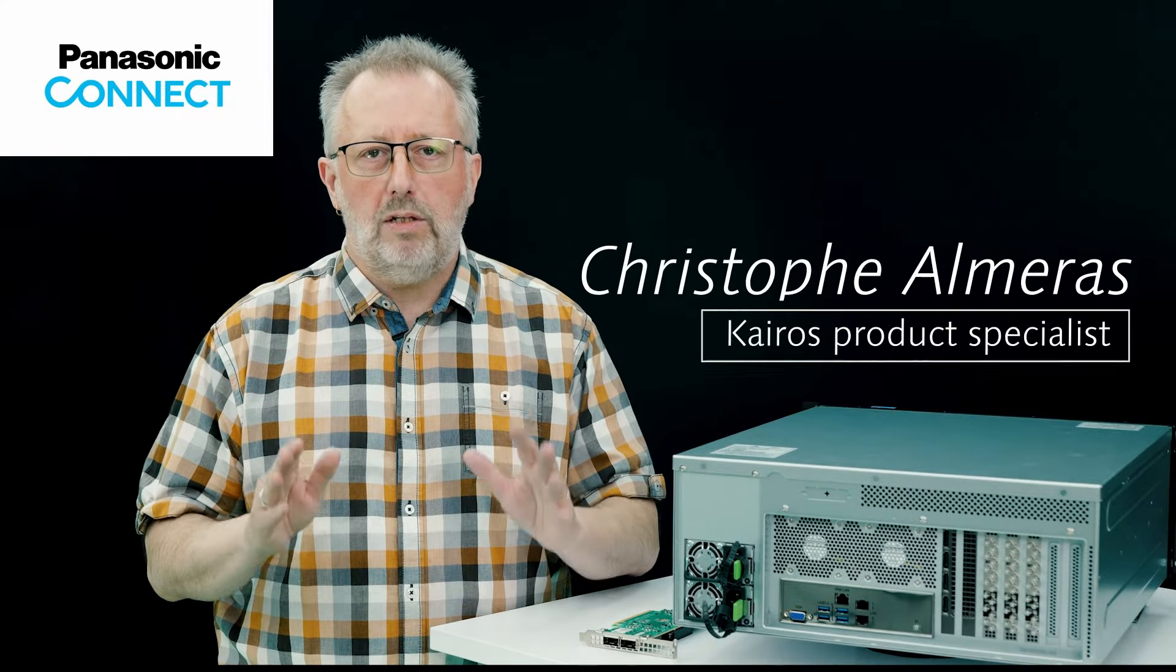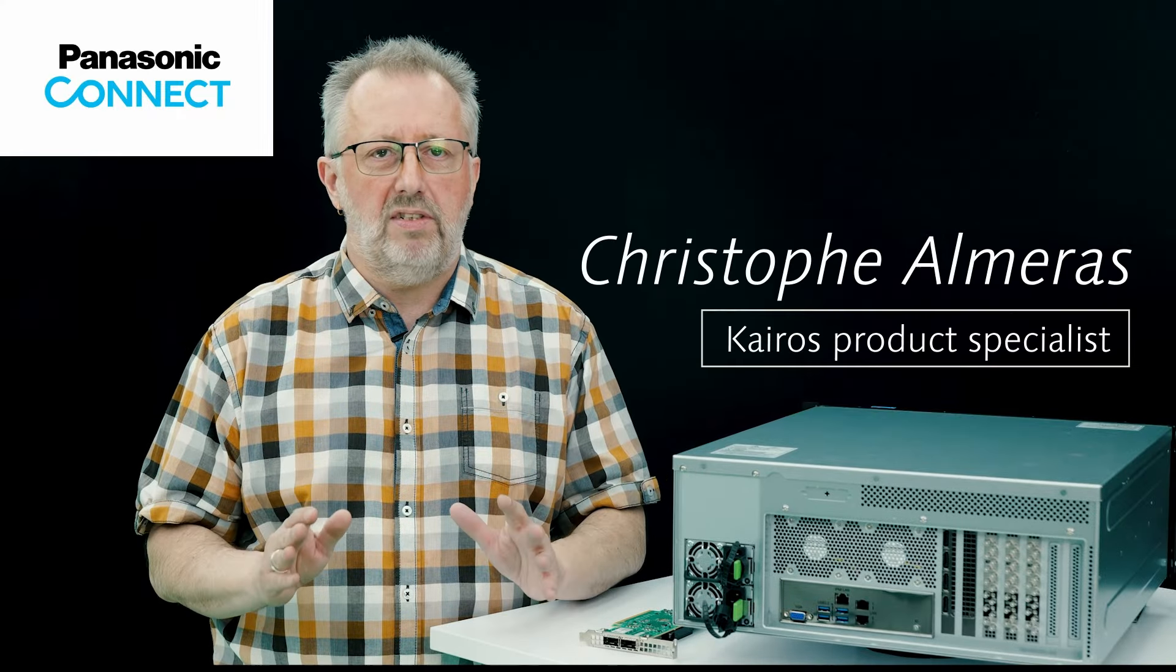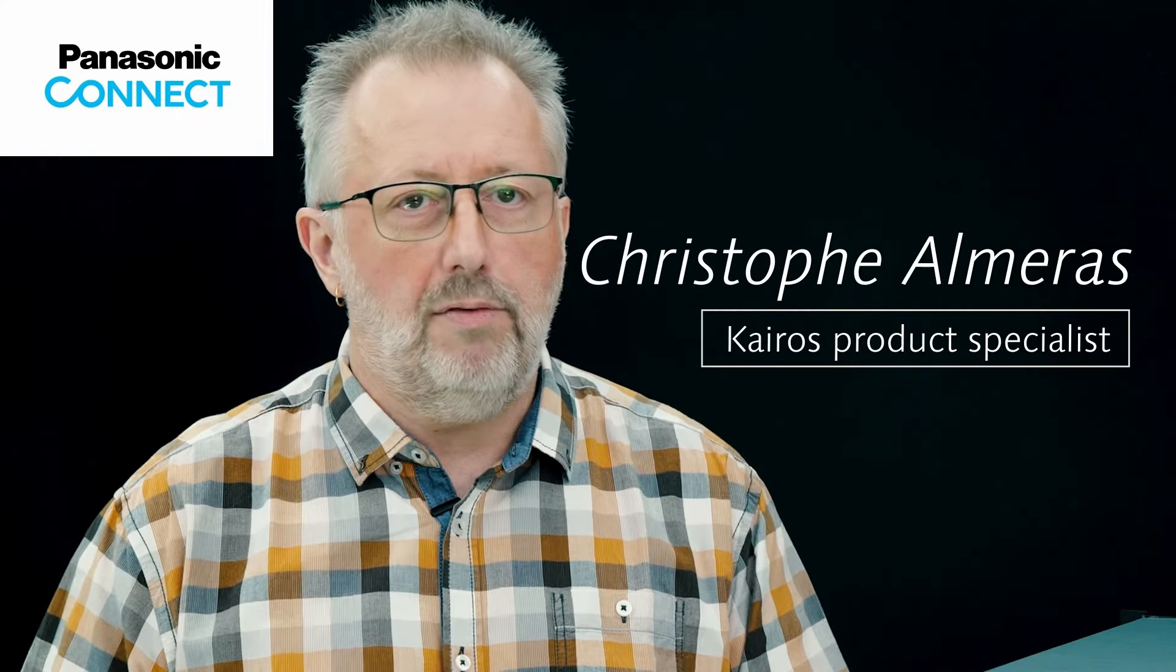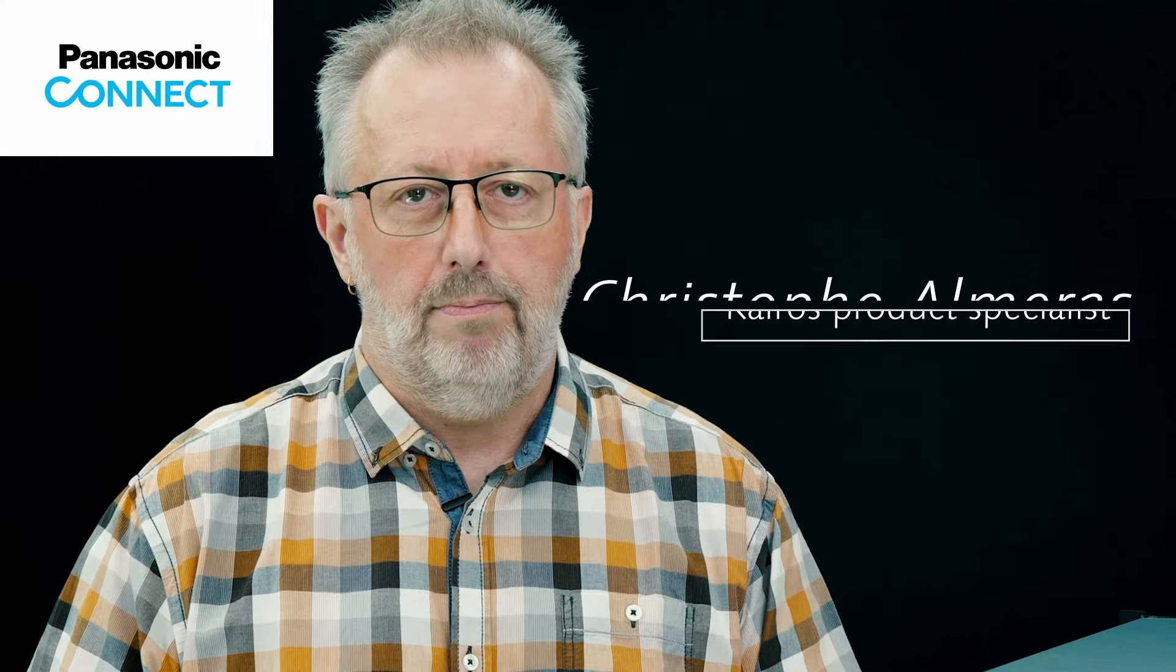Ever wondered what goes behind the scene of Kairos development? Let's have a look together.